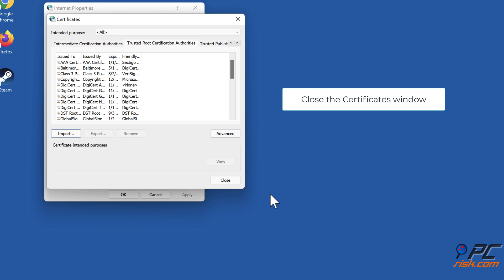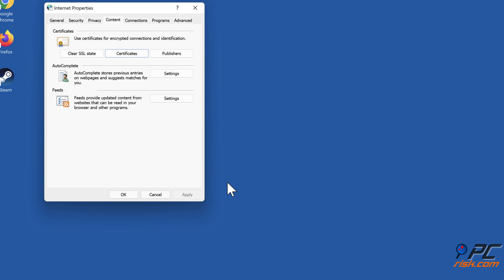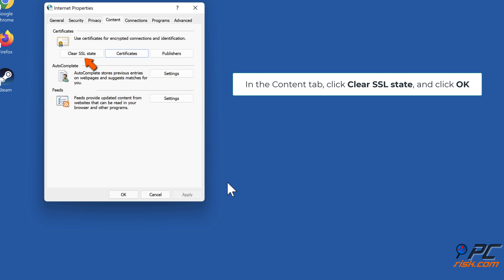Close the Certificates window. In the Content tab, click Clear SSL State and click OK.